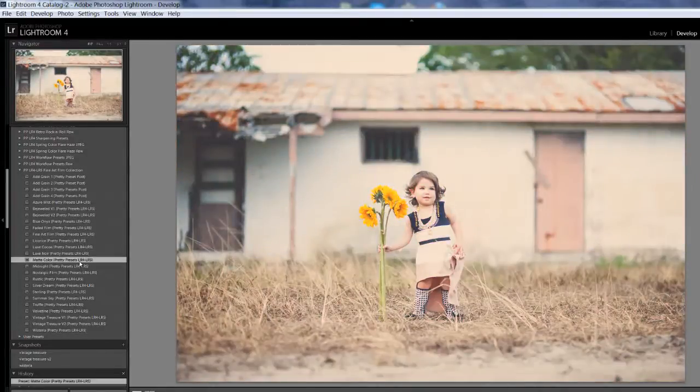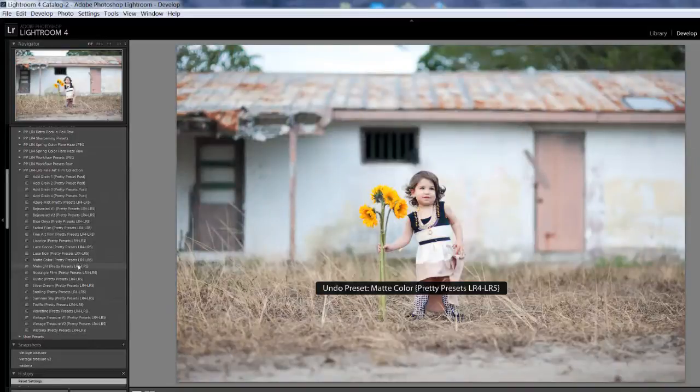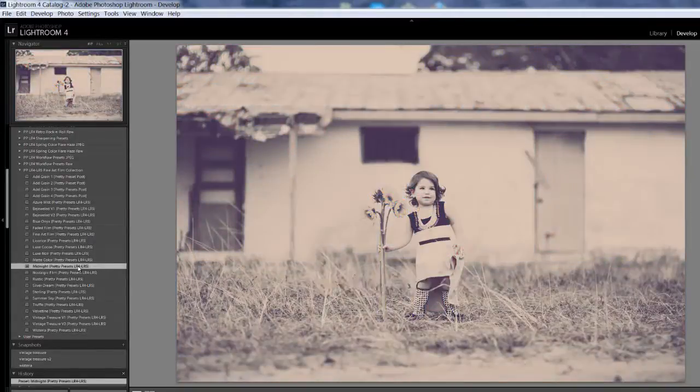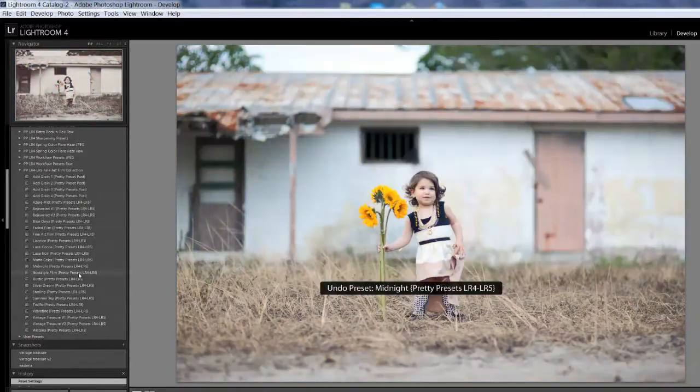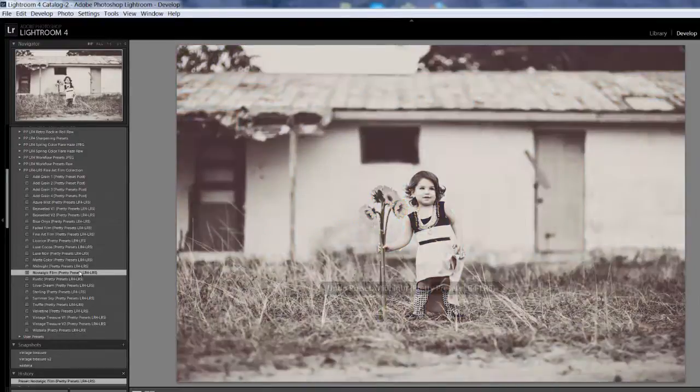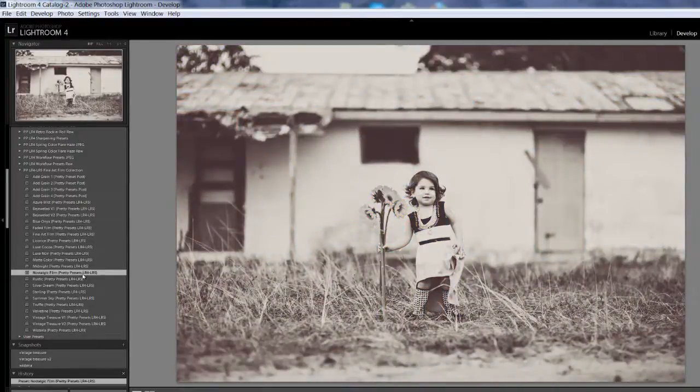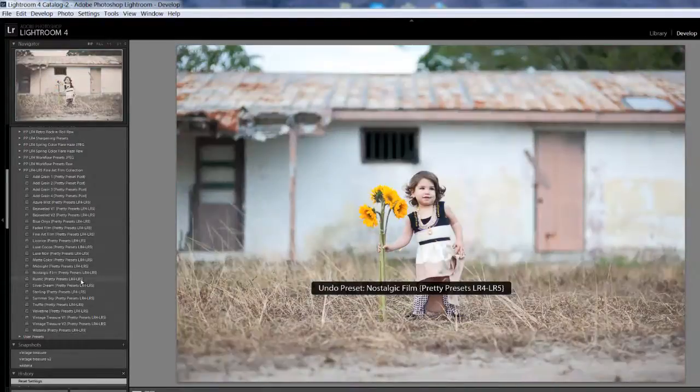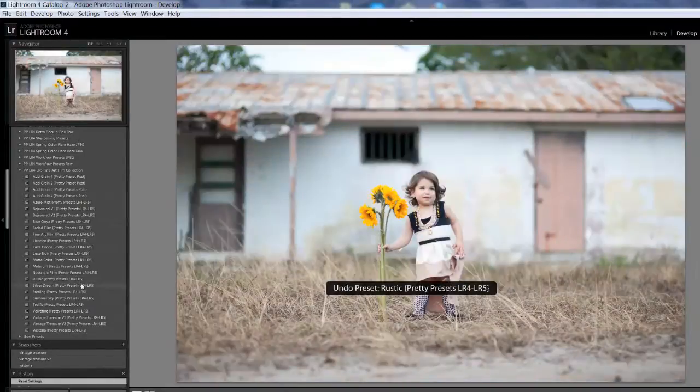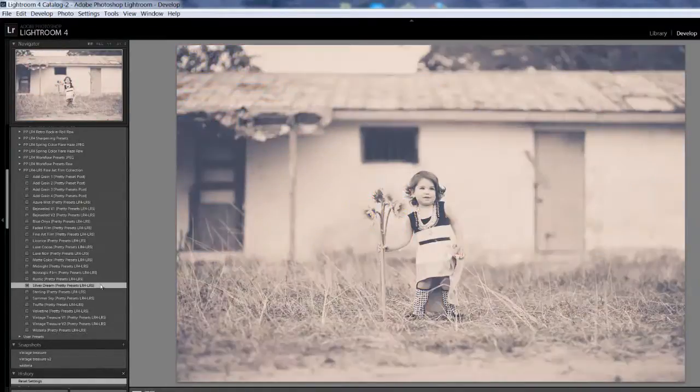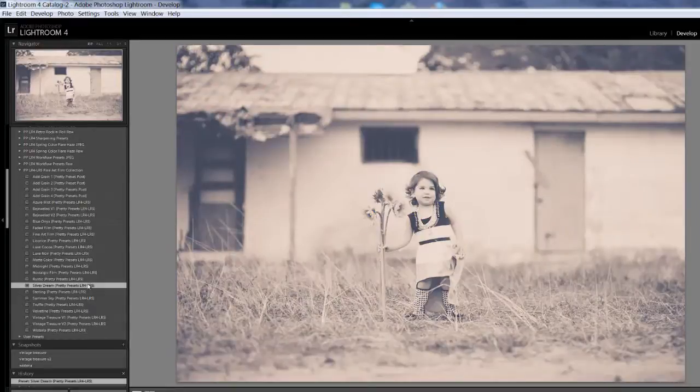Matte Color. Midnight. Nostalgic Film. Rustic. Silver Dream.